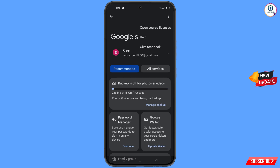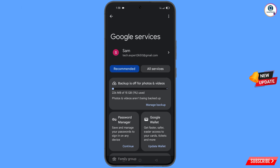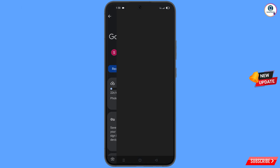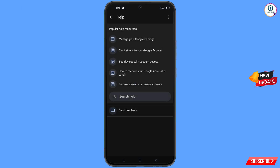The help option will appear — tap on it. You will land on the help page, and at the bottom you will see search help — tap on it.